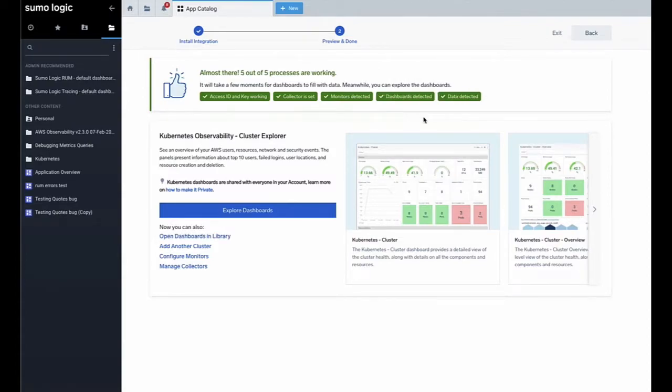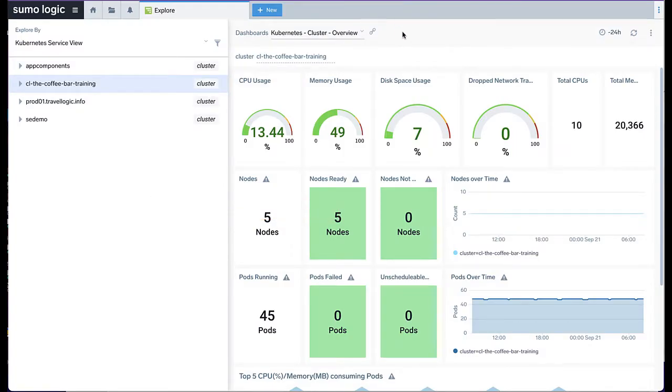When the process is finished, click Explore Dashboards to load and view a set of handy pre-configured dashboards displaying some of the useful metrics ingested from your Kubernetes installation.